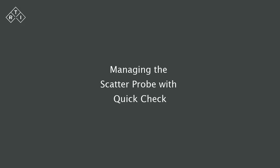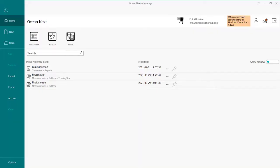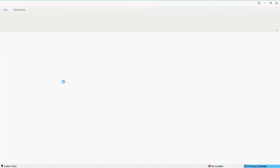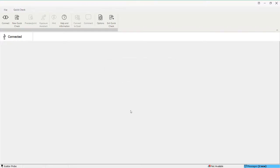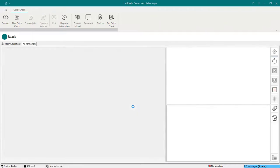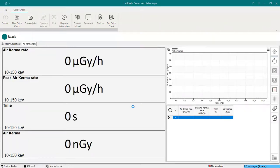To find the suitable configuration for your probe, you can use QuickCheck and the setup there. There you have the choice of measurement scenarios, size of detector, and the view of all the data available.